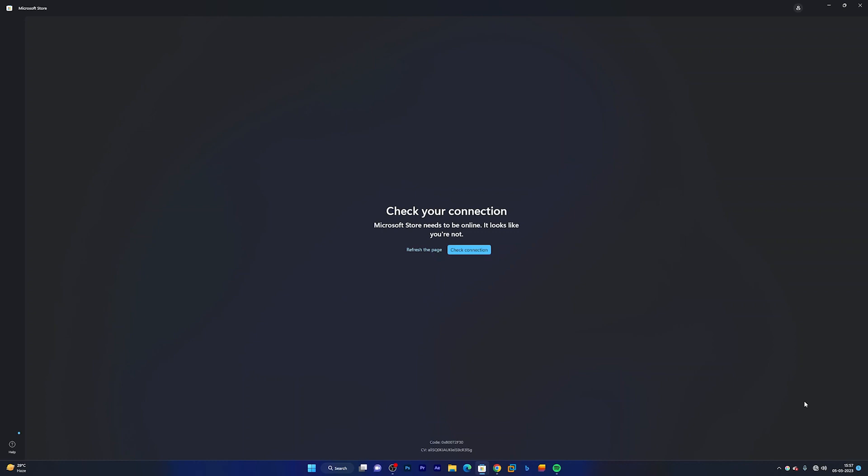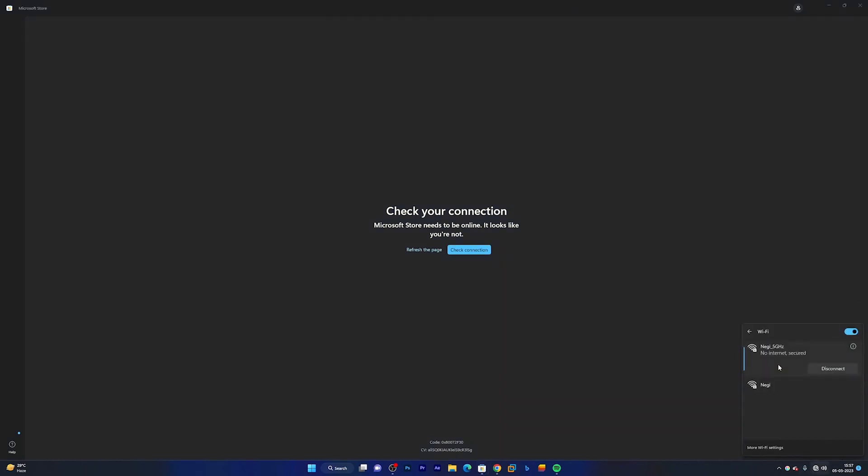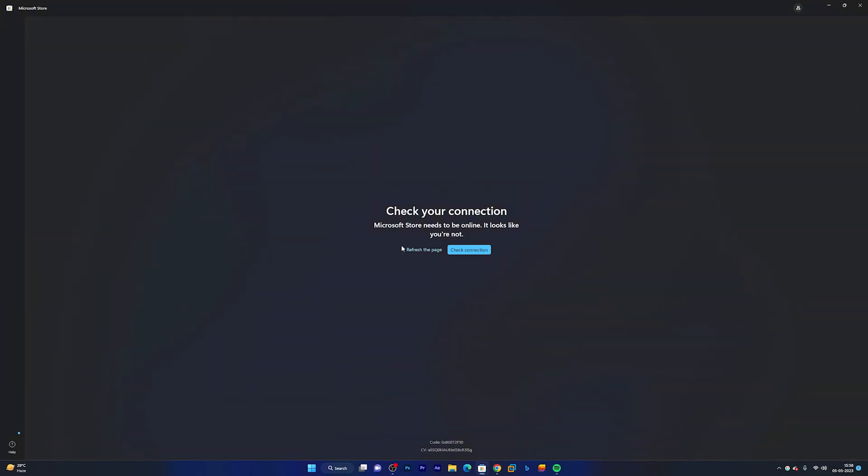Okay, so here it shows that my internet is not getting connected. So let me quickly connect. Okay, and let me refresh.